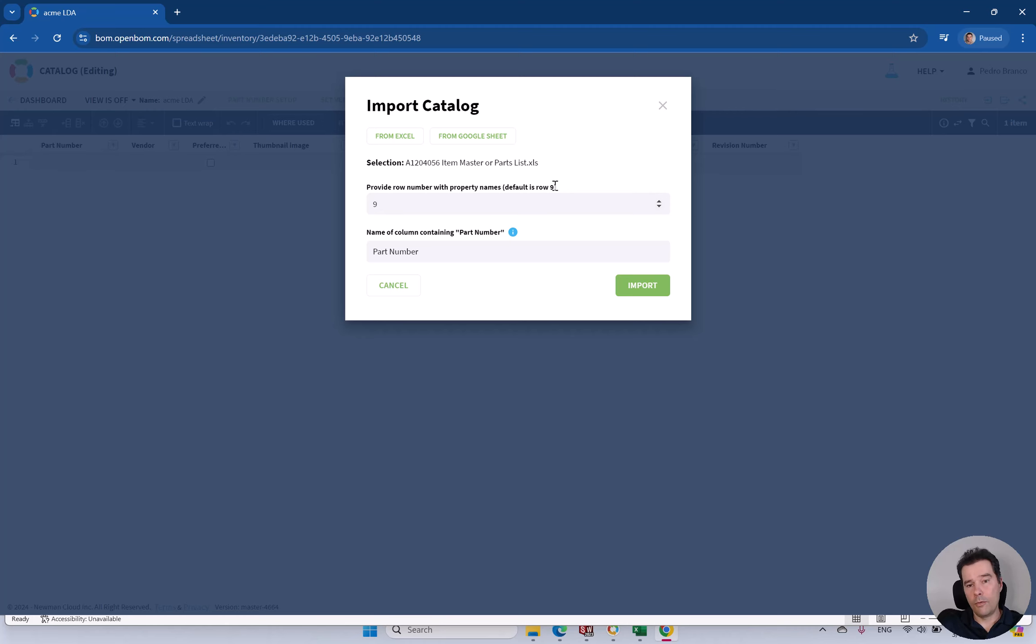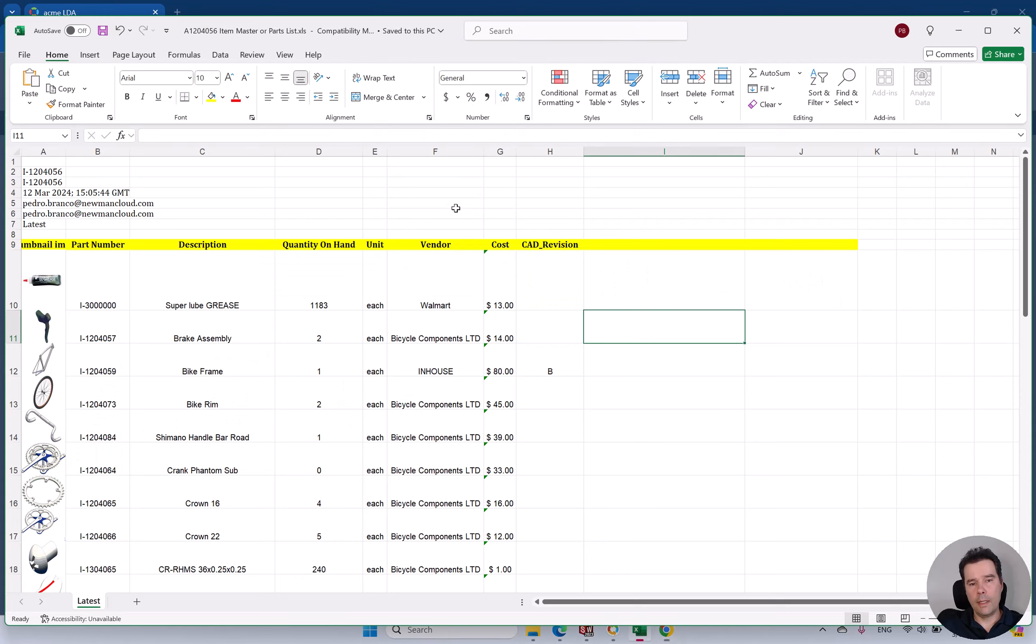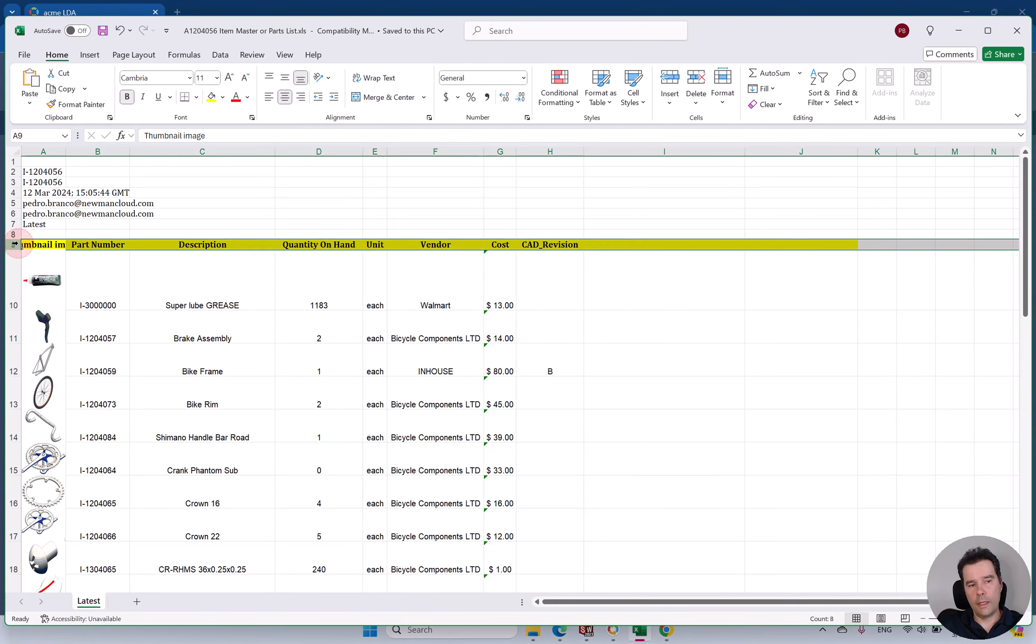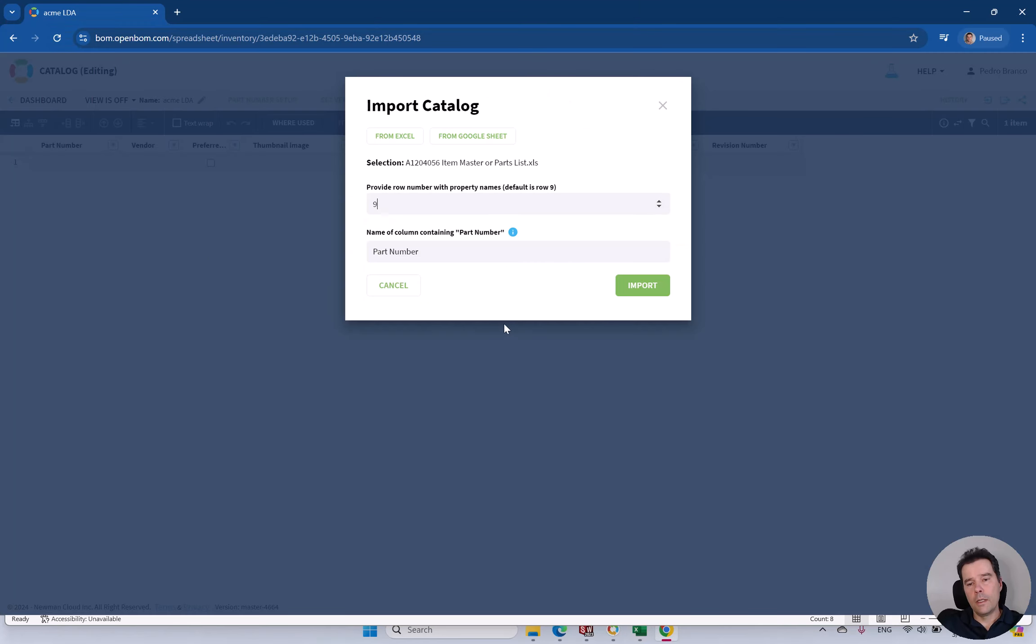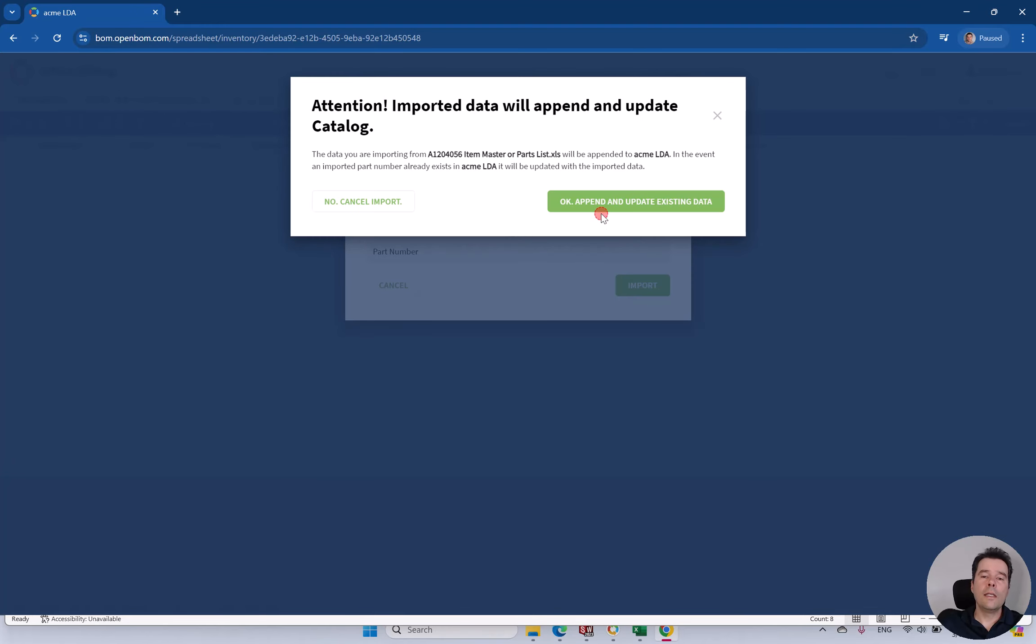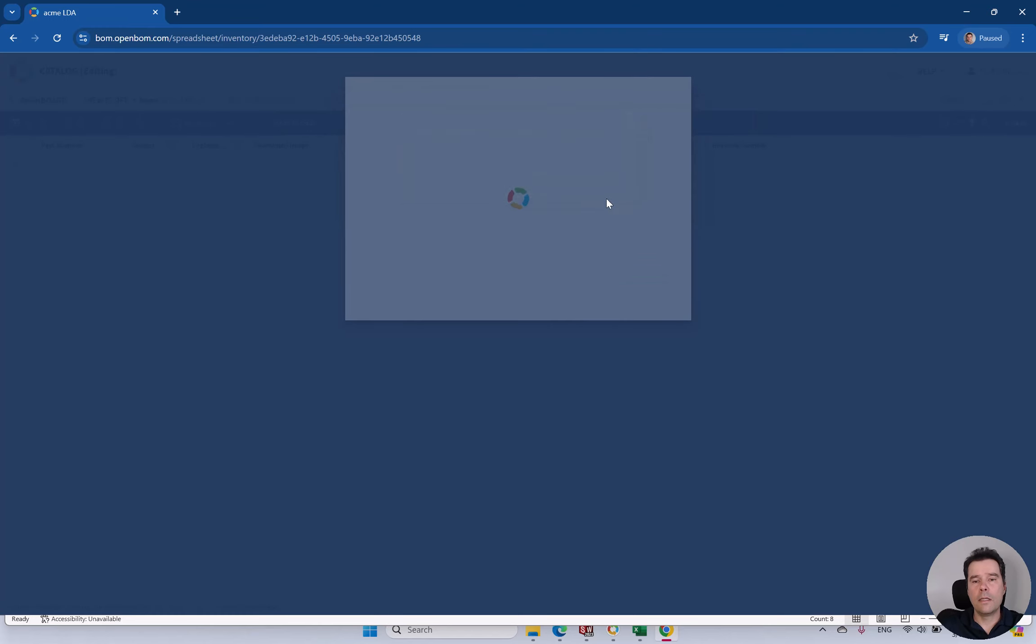Let's do that. Just import. Notice that you need to select which row will be where you have your column names. Default is row number nine. That's that row over there. So just import it.